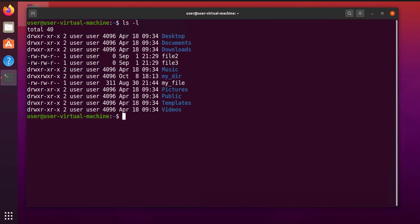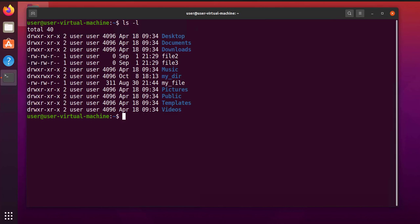Another thing I wanted to touch on was how read, write, and execute affects a directory. When it comes to a file, the read allows you to read a file. For a directory, the read permissions allow you to list its contents. The write permissions allow you to modify a file. When it comes to a directory, the write permissions allow you to rename, to add a file, or remove a file from inside the directory. If you don't have the right permissions, you can't add or remove a file from a directory.